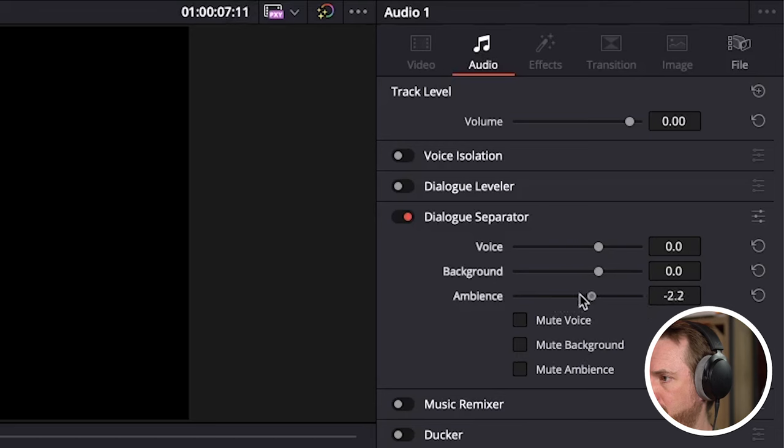Even more impressive than that is this next feature, and you're really going to want to see what this is. You'll find it in so many different audio editors, but not Adobe Premiere Pro or Adobe Audition yet. It's in Audacity using the add-on AI plugins that I talk about in another video, by the way, that you should definitely check out.